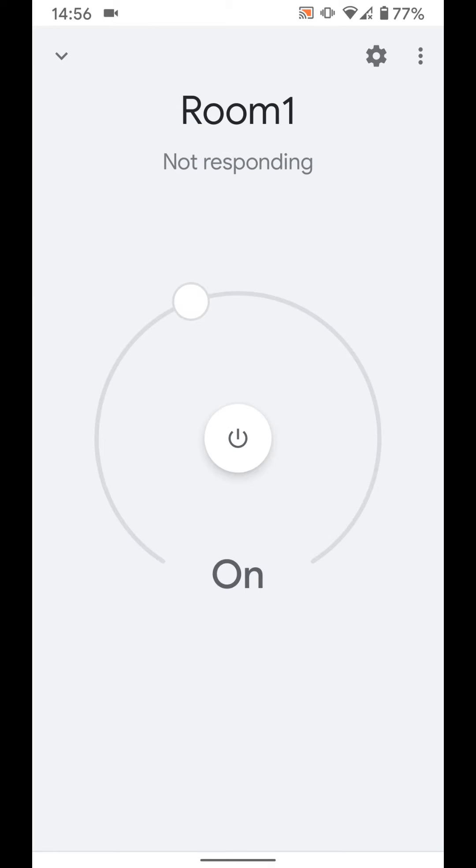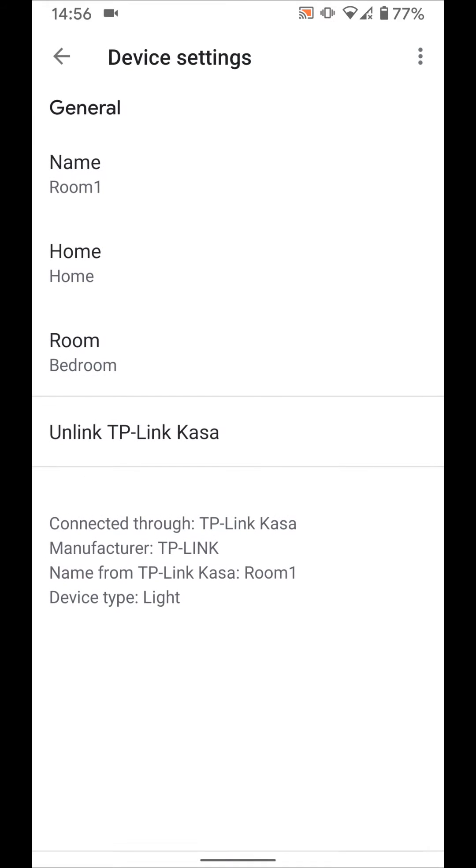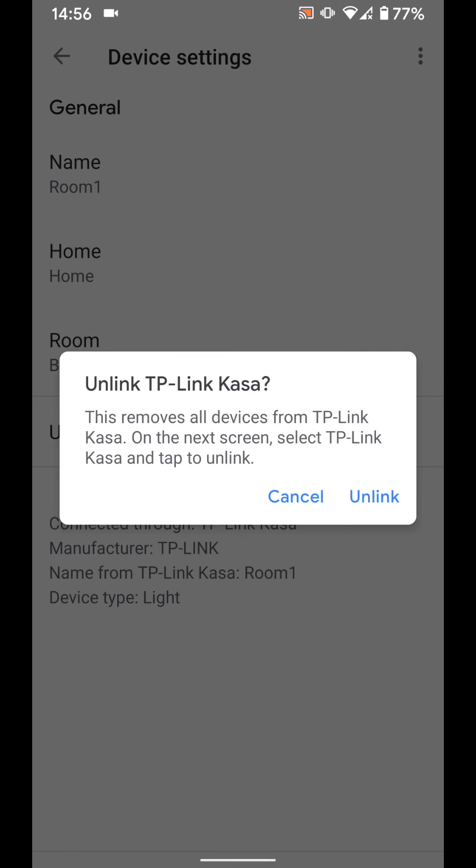Tap on the wheel icon on the top right side of the screen. Now tap on unlink. In my case, I'm unlinking TP-Link CASA. Tap unlink again.